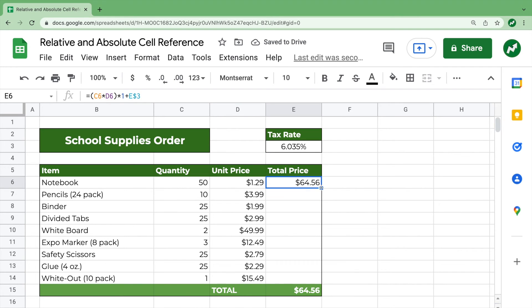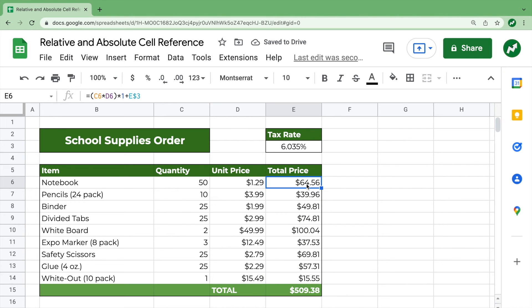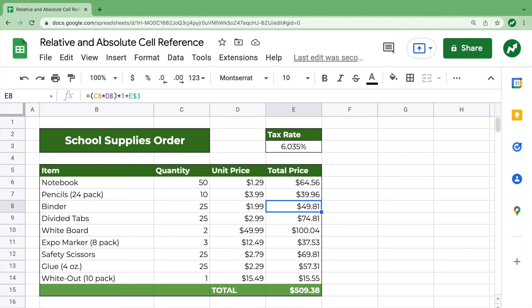Now, if we drag it all down, there are no errors. And if you look in this area here in the function bar, you see that the C7, D7, C8, D8, those change. The quantity and unit price adapt, but the tax rate remains constant. So that's absolute cell reference when the reference cell does not move as the function cell is dragged.